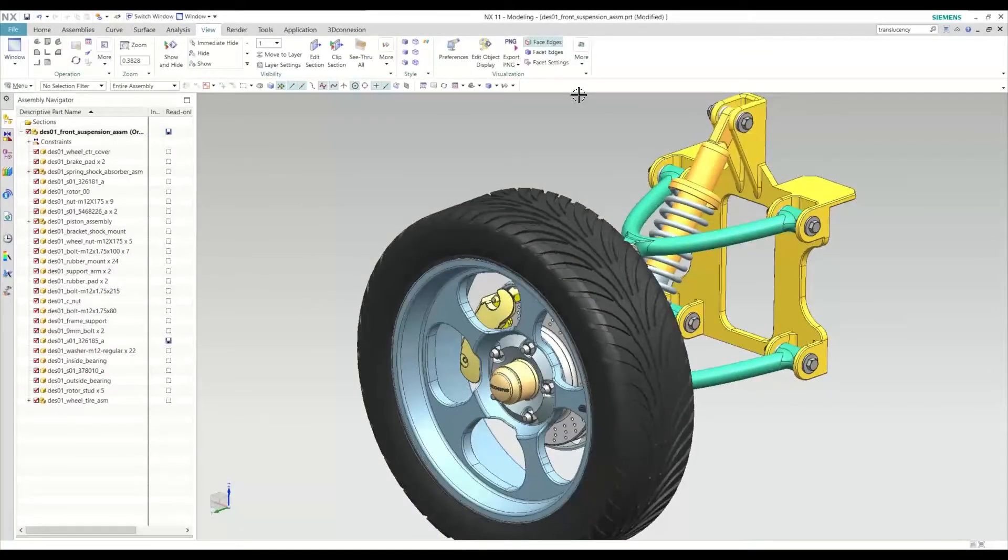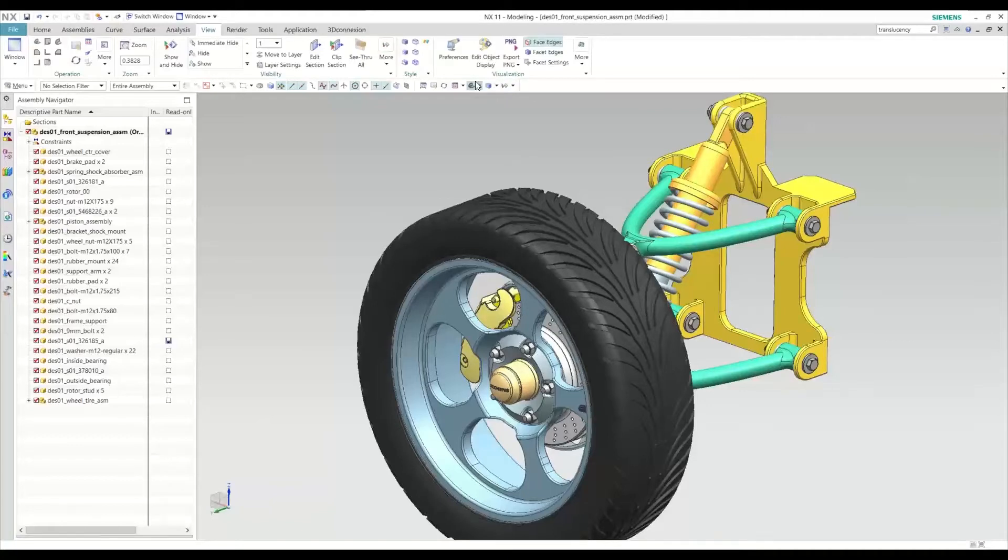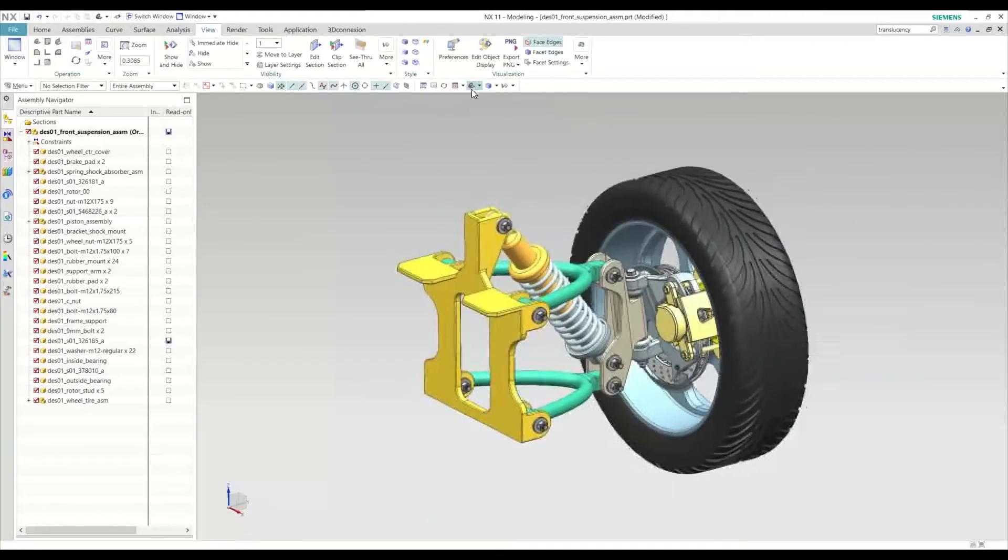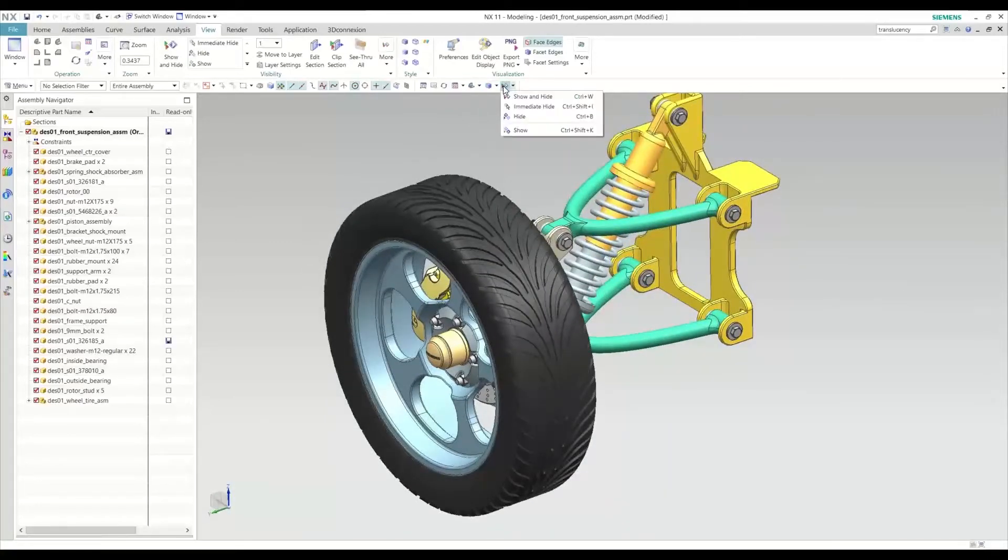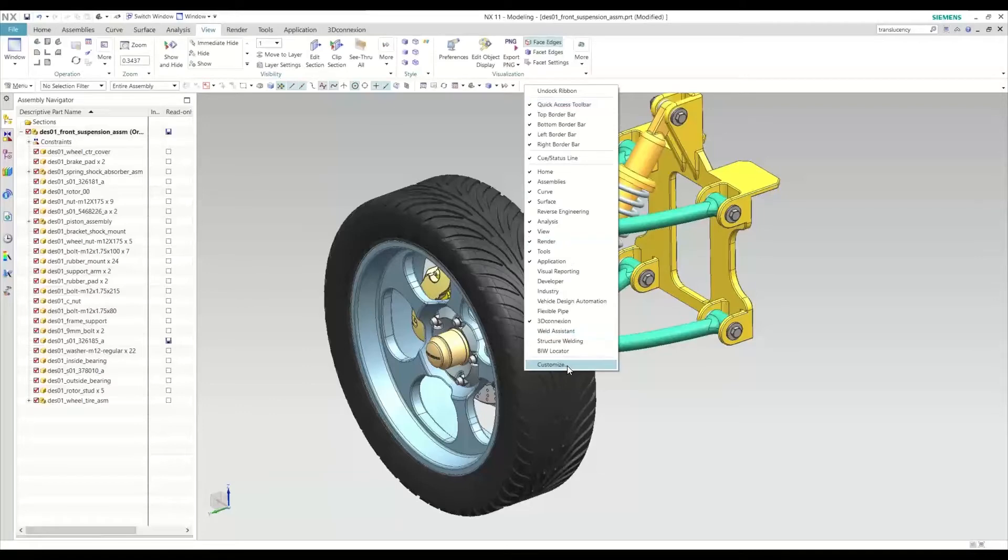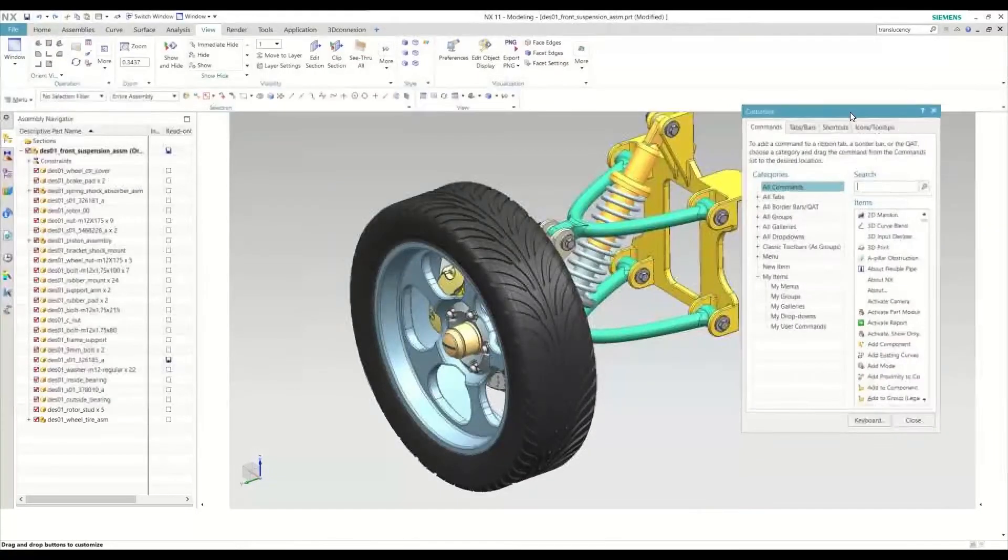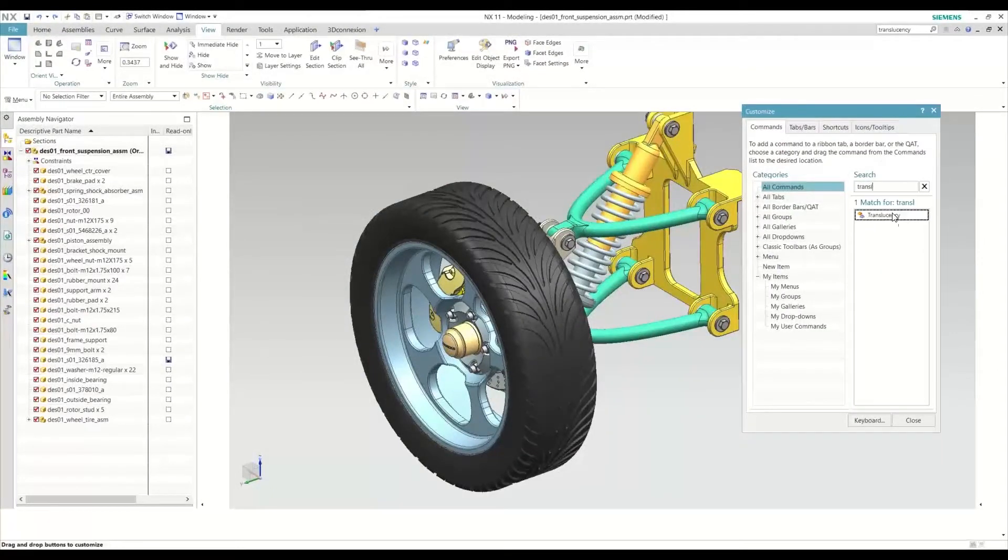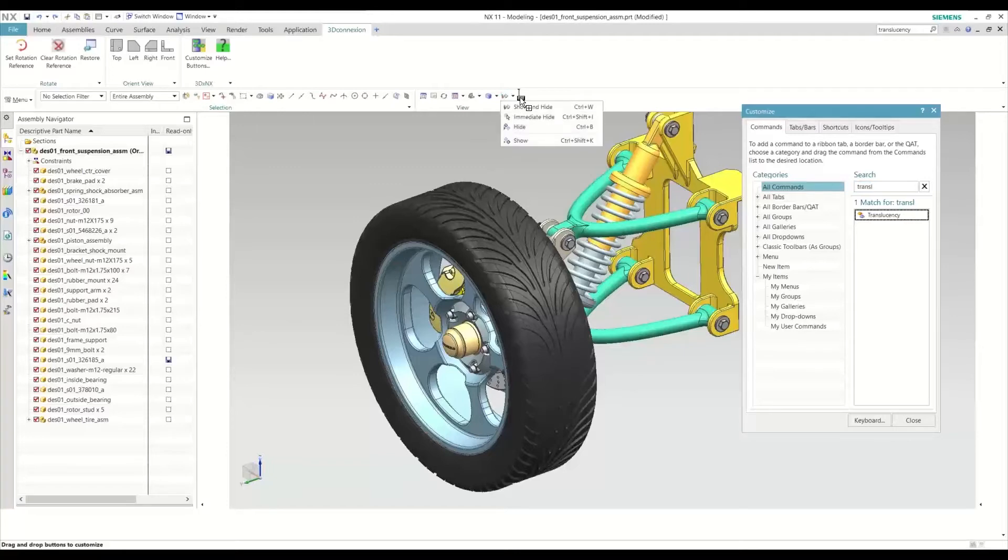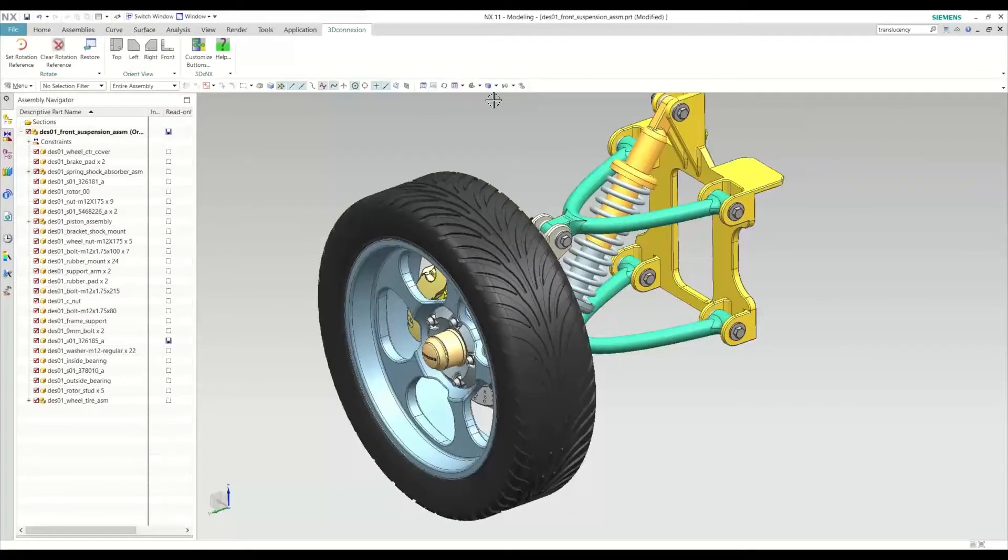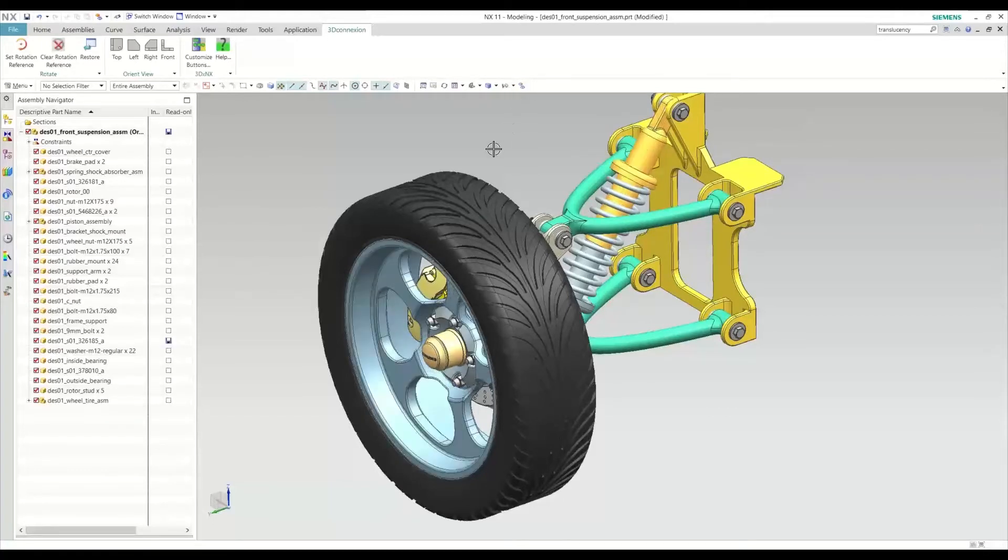But to be even more efficient, one step further we can take is customize our ribbon here and add that translucency function next to the rest of our visualization tools. Here we have our ISO view, trimetric view function, we have our shaded views, showing hide. So if I want to customize this ribbon, I'll go ahead and right-click, go down to customize. I can search for any command here. In this case, we'll want to look for translucency and I can drag this and drop anywhere on my ribbon. I always recommend having it right next to the views so we can add this here and now it's within our view group. We can now use this as our on and off transparent button.